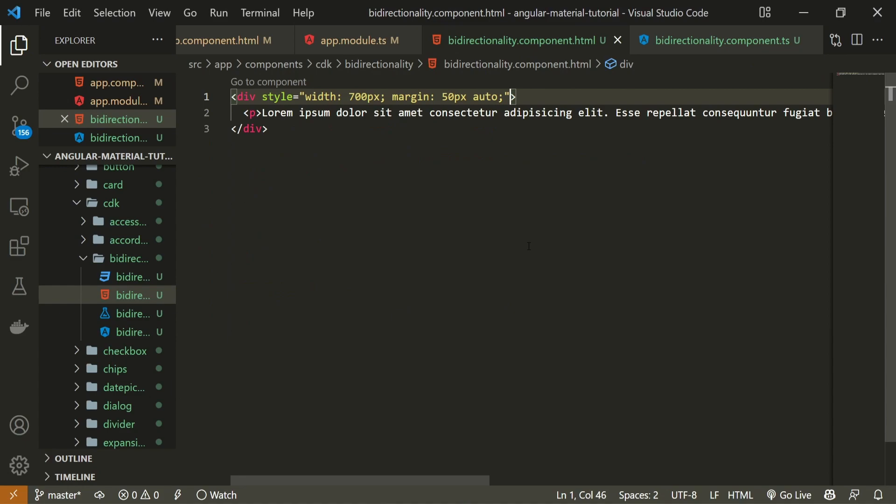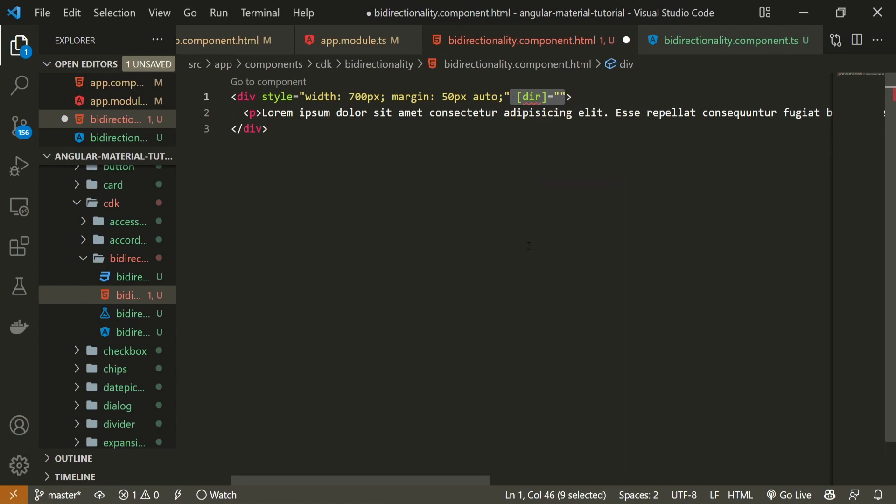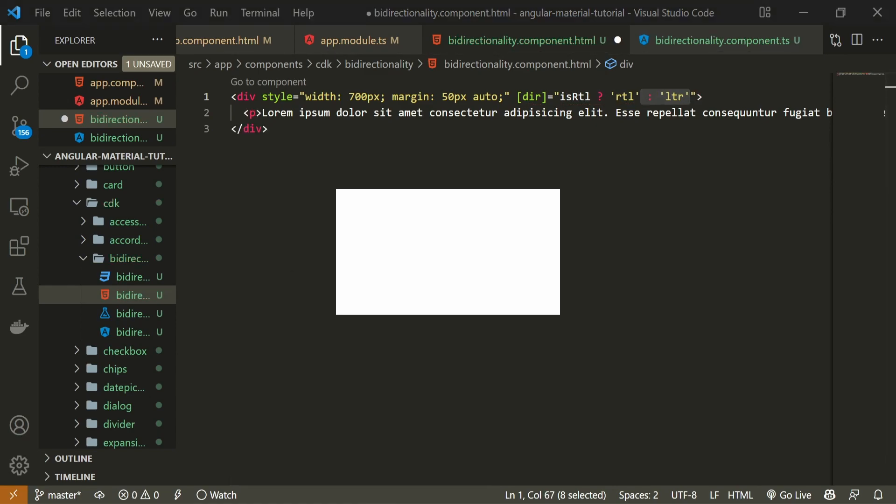And finally, to change our direction, in my HTML, I can simply bind this dir attribute, which refers to our direction. In here, I will check if my isRTL is true. Then I can set it to be RTL, which means direction should be right to left. Otherwise, I can set it to be left to right.